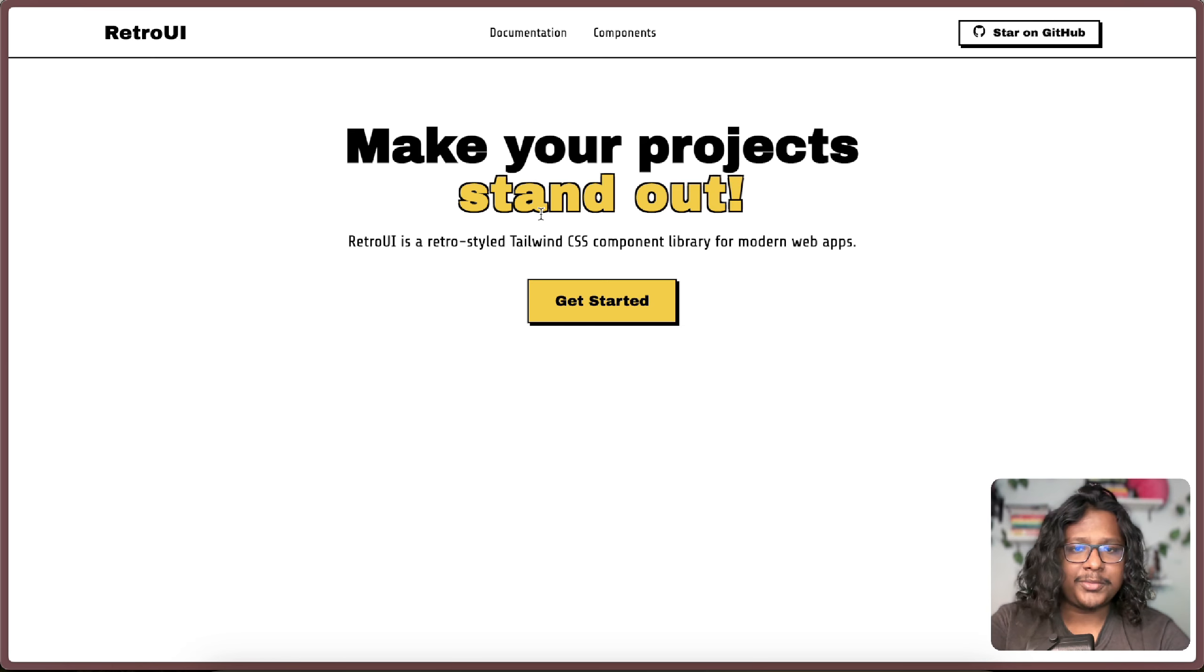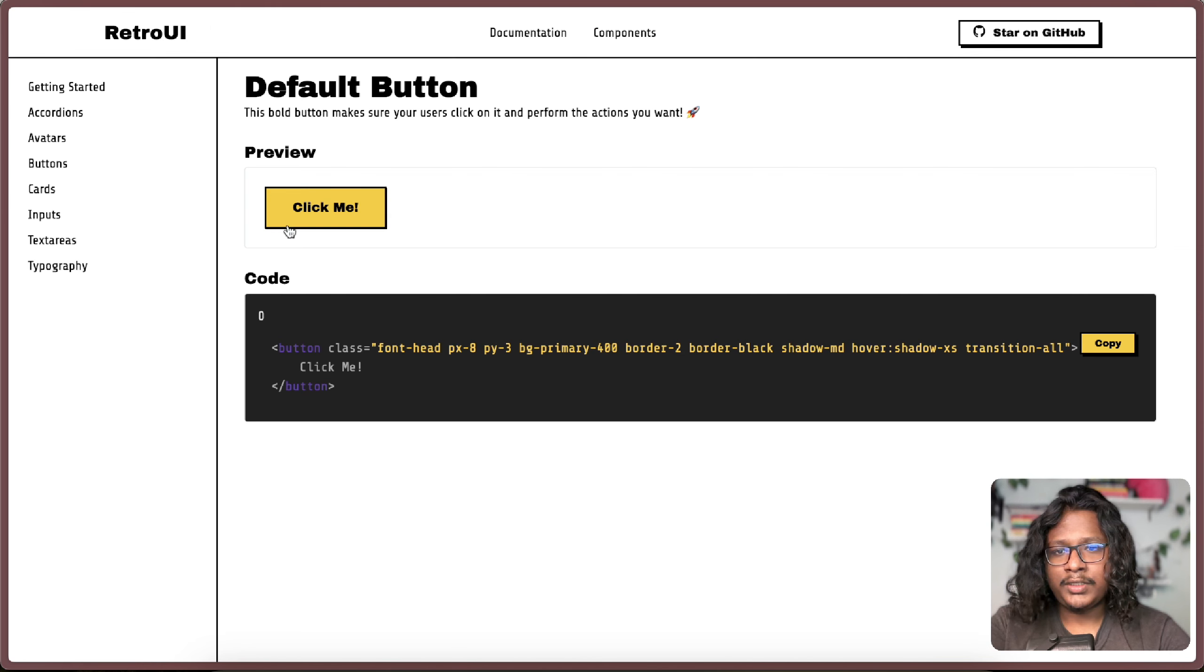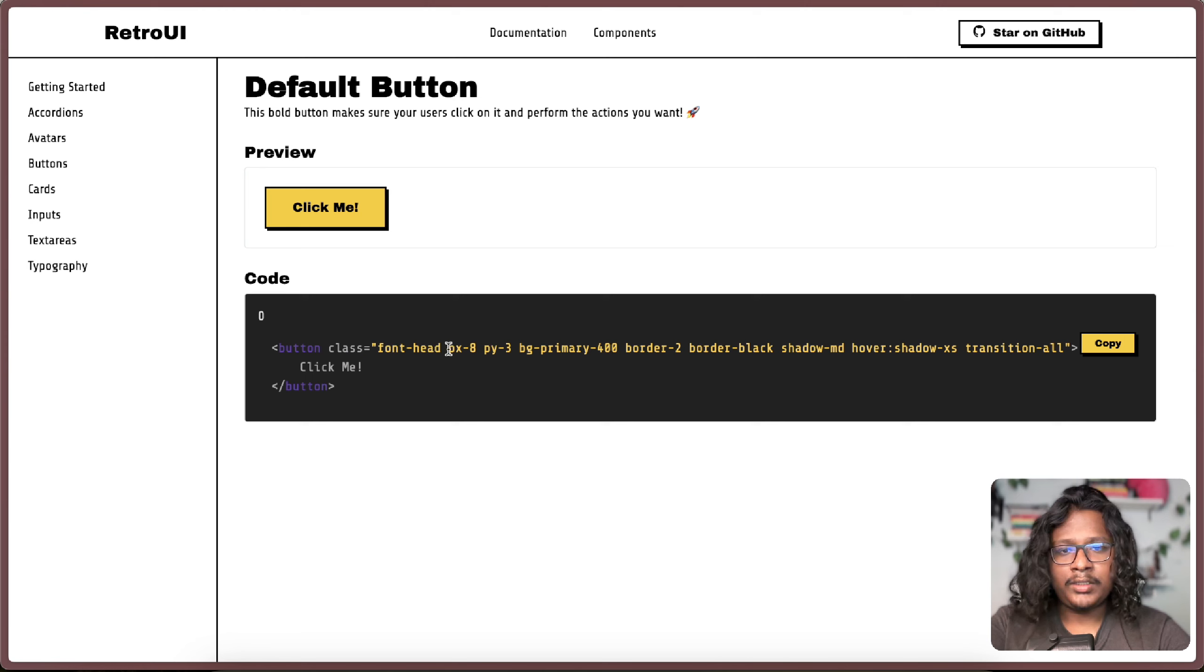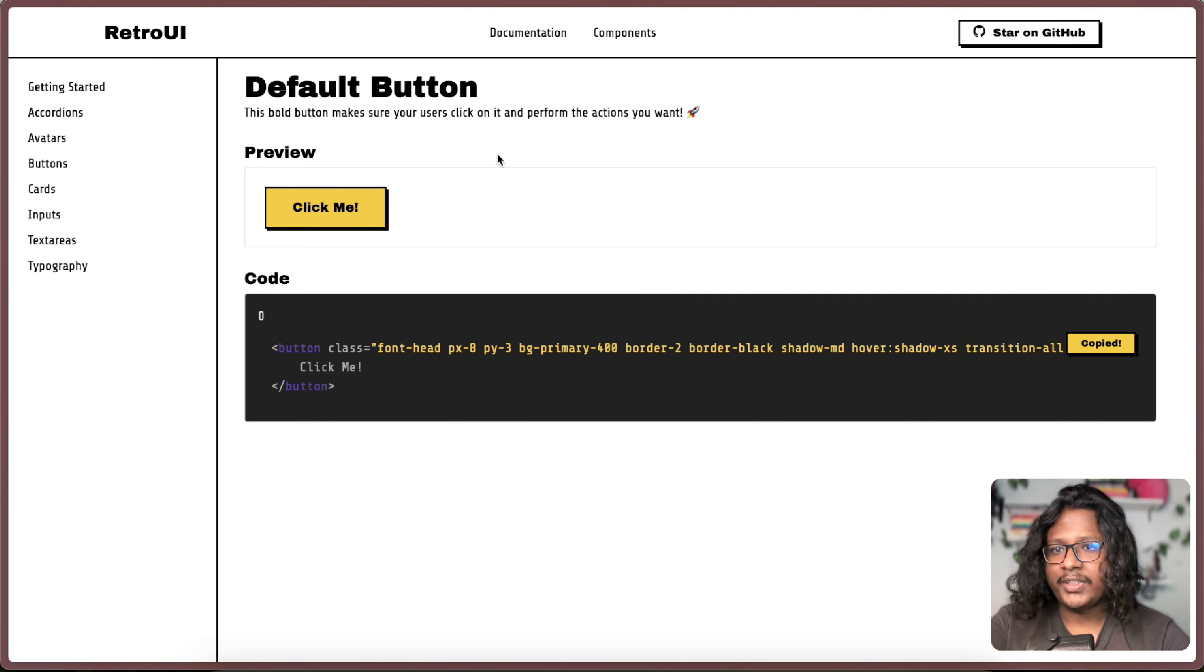Let me show you some of the components. So you have your button. You can see when you hover it has like a slight nice animations. And here you can see all the codes with the Tailwind CSS classes that you can just copy paste in your code base.